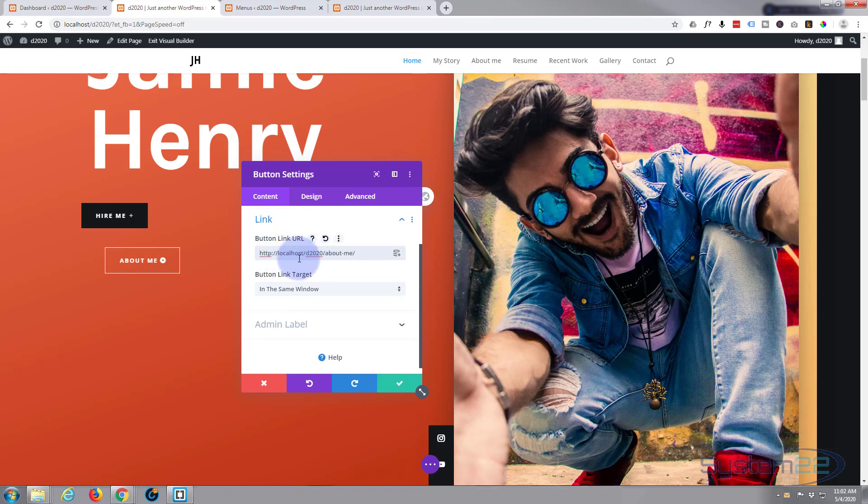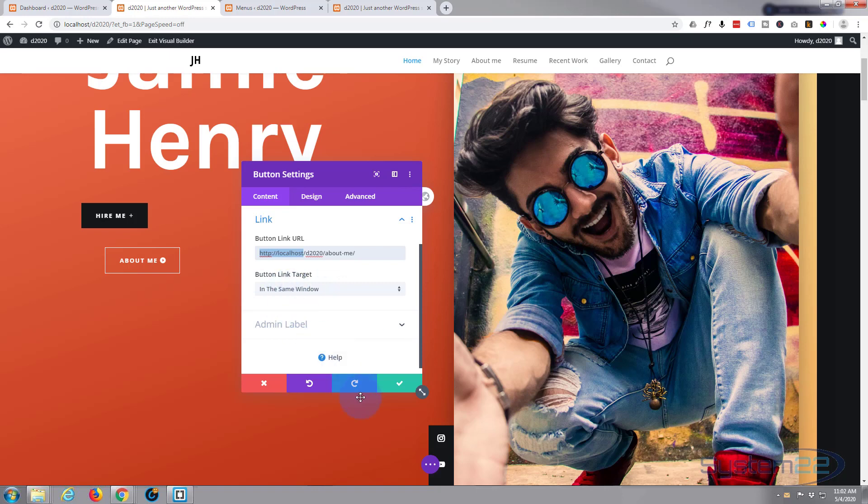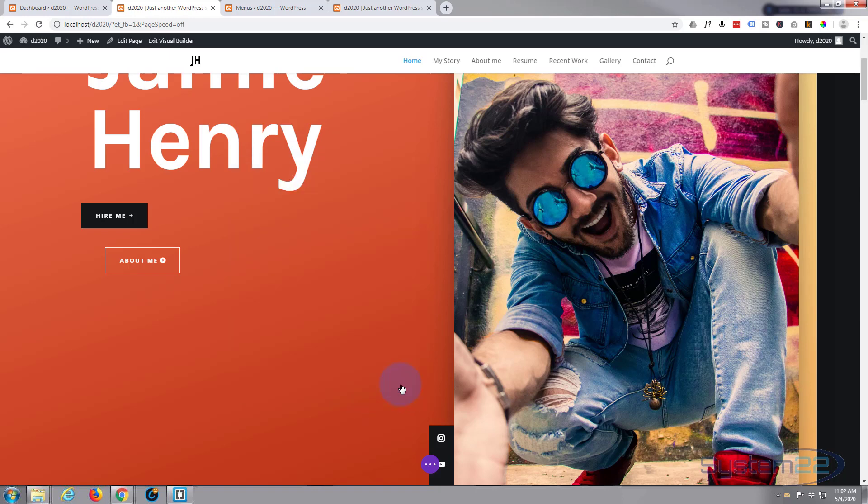There it is. You can actually chop off the first bit if you want to. I'm going to go ahead and leave it in there. And of course we want it to open in the same window as it's the same site. Now let's save our changes here.